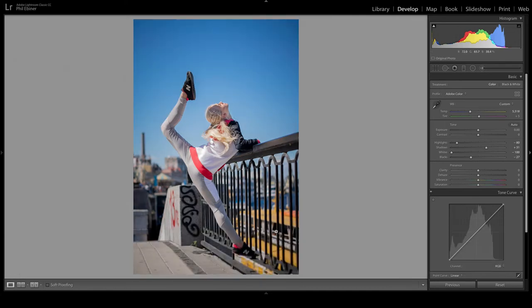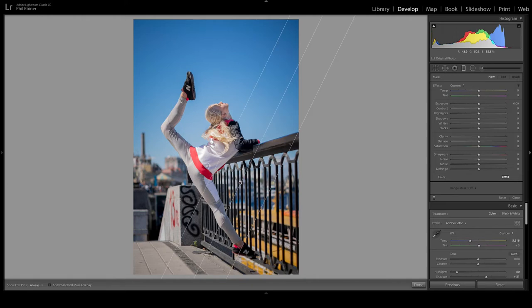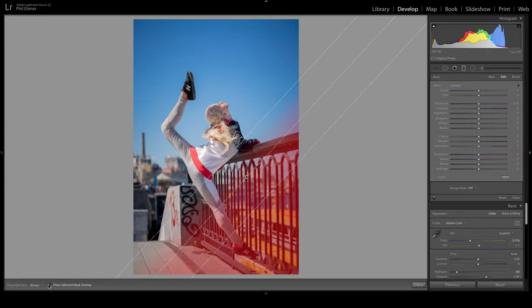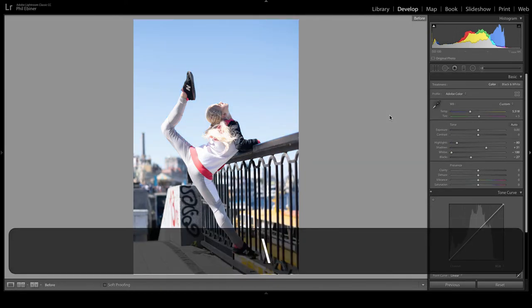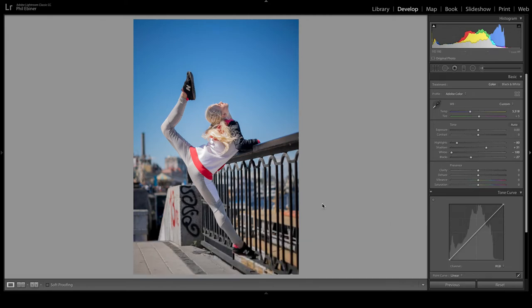Zooming out and clicking Done, that's looking pretty good. Pressing the backslash key I can see the before and after. Now that yellow in the lower portion is still a little distracting to me. Instead of bringing down the yellow globally, I'm going to use a gradient mask over the bottom area and just desaturate that slightly. It doesn't look unnatural because we're not losing saturation on her face, and for background elements like this it looks better — I want the focus on her.